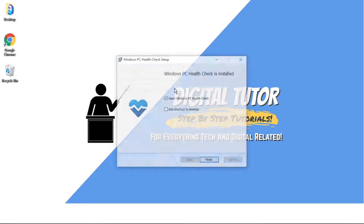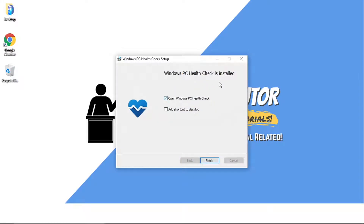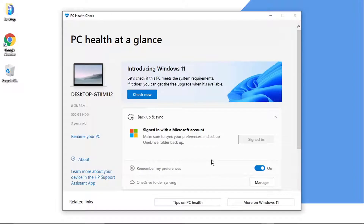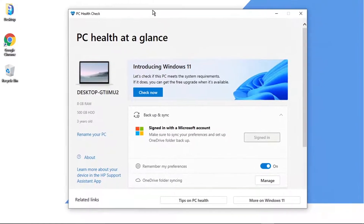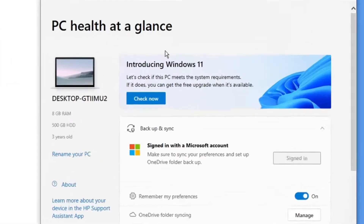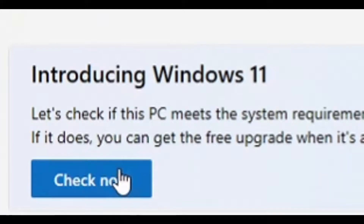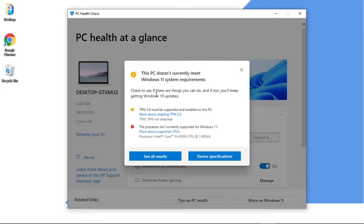That's all done now, and you've got a couple of options coming up. You want to leave the top option ticked to open the Windows PC Health Check — you don't need to worry too much about adding a shortcut, but the option is there if you want it. Click Finish. You'll then get a screen which looks like the PC Health Check app, and what you want to do is click the blue button at the top that says 'Check Now'.